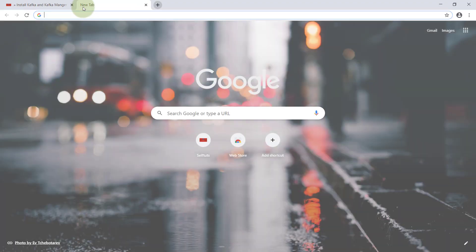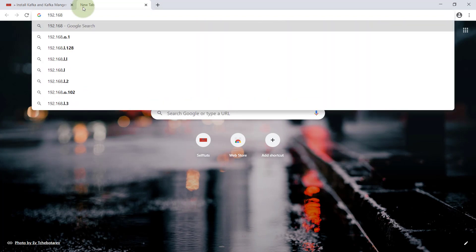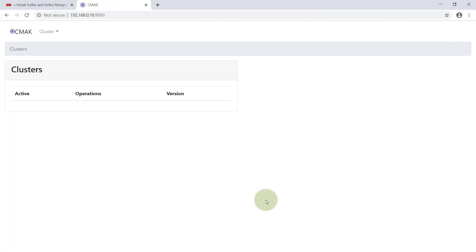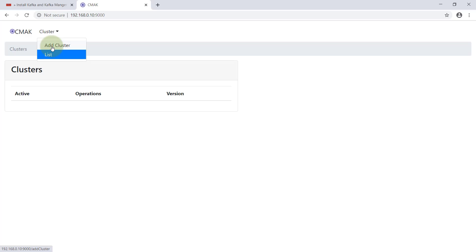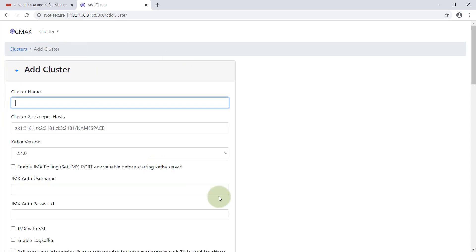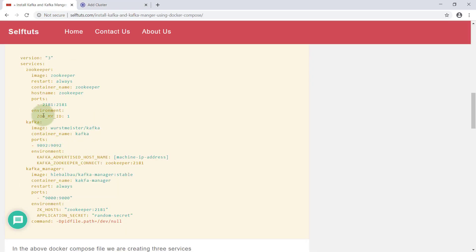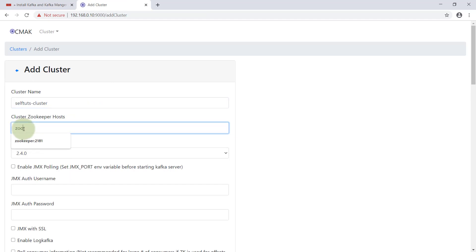I'll go to Chrome and hit my IP address 192.168.0.10 on port 9000. You can see that the CMAK server — that is the Kafka Manager server — is running, and you can see all the clusters. I'm going to add our cluster. Since Kafka and Zookeeper are running but we haven't added any cluster to Kafka Manager yet, we'll add a cluster and give it the name 'selftuts-cluster'. We then need to provide the Zookeeper host.